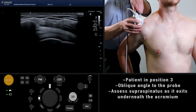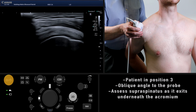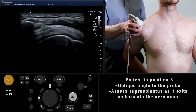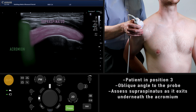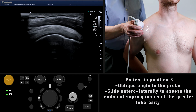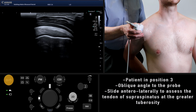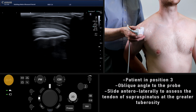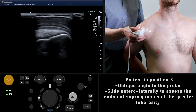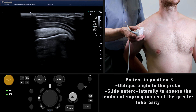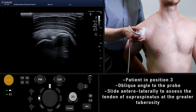Now ask the patient to move into position three and angle the probe as shown to reveal the supraspinatus from under the acromion. Sliding anterolaterally across the humeral head will bring the tendinous insertion of the supraspinatus onto the greater tuberosity into view. Note how anterior the fibers of supraspinatus can be seen relative to the shoulder when the arm is in this position.